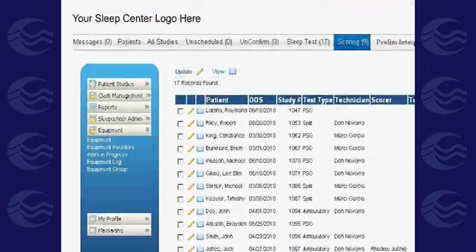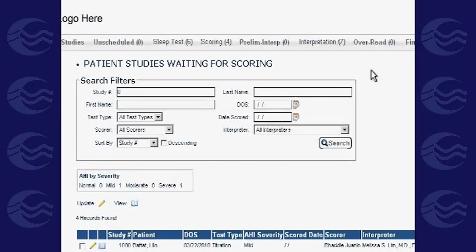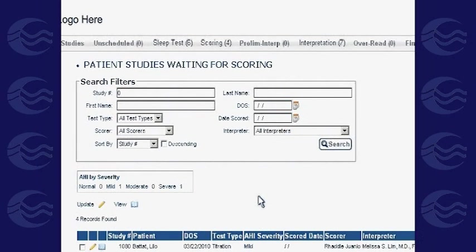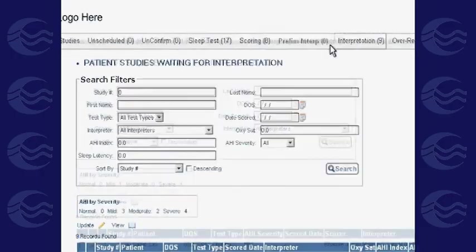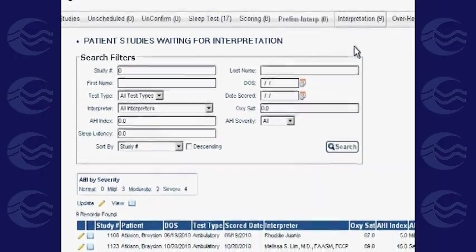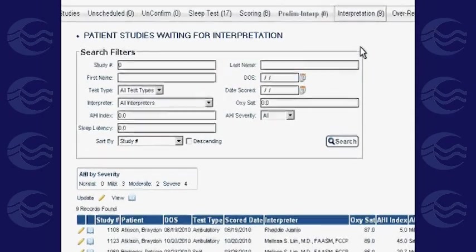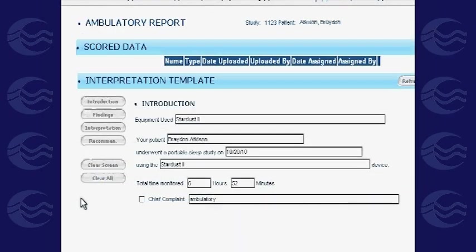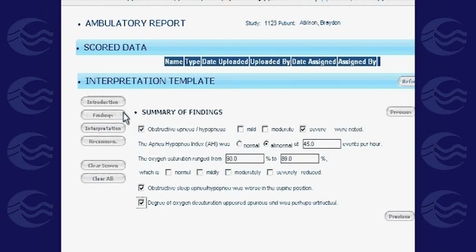On the Scoring tab, the appointed scorers will input the scores. After scoring, the record is transferred to interpretation. Once you click on the Interpretation tab, you will see all studies awaiting your interpretation. Note that you can request your own specialized template to use.